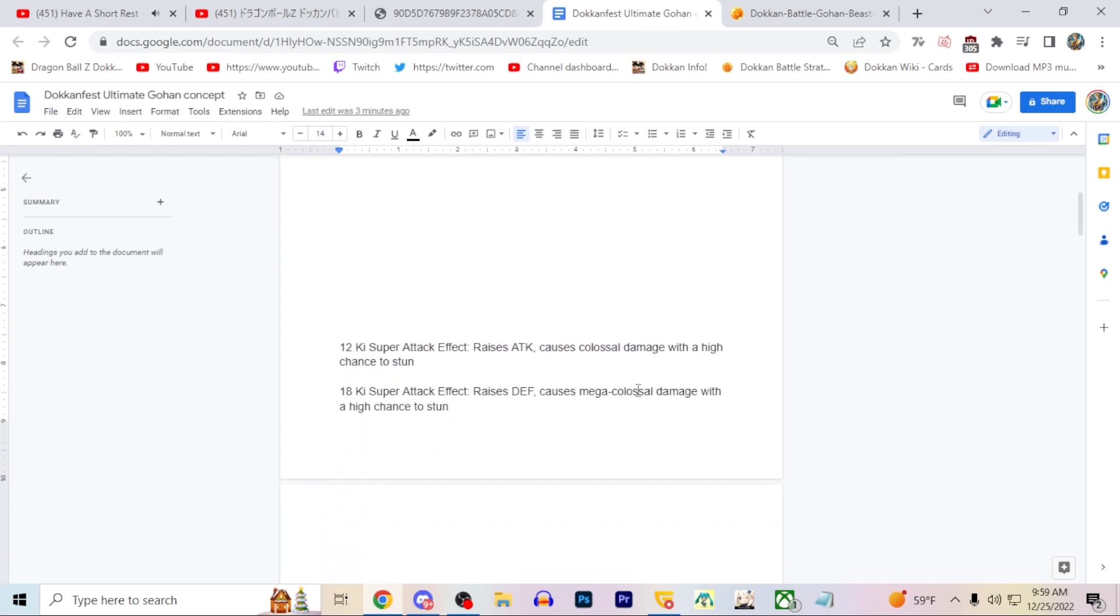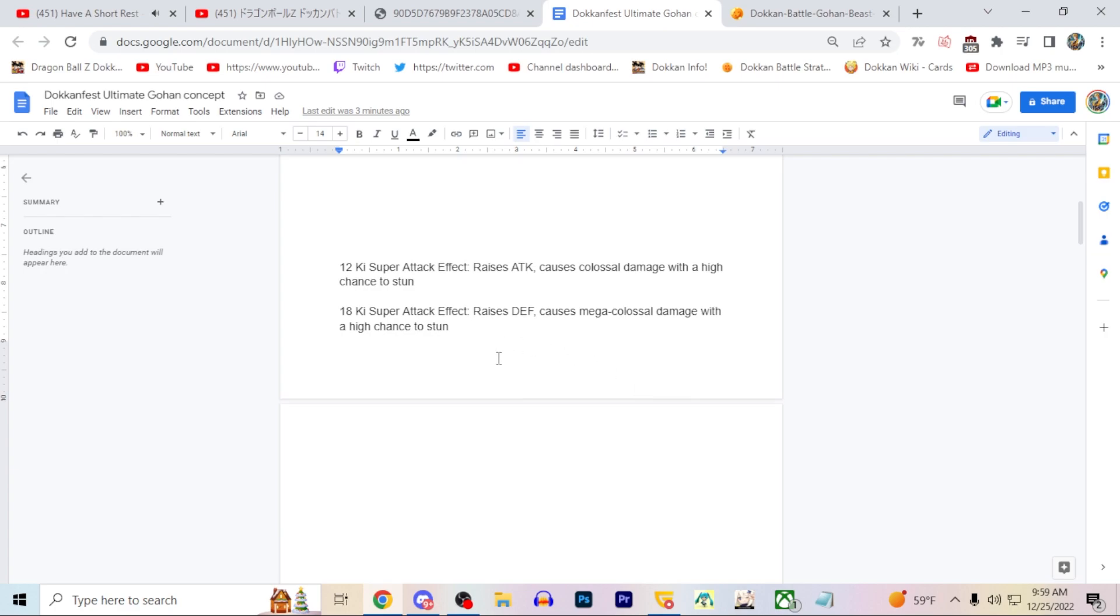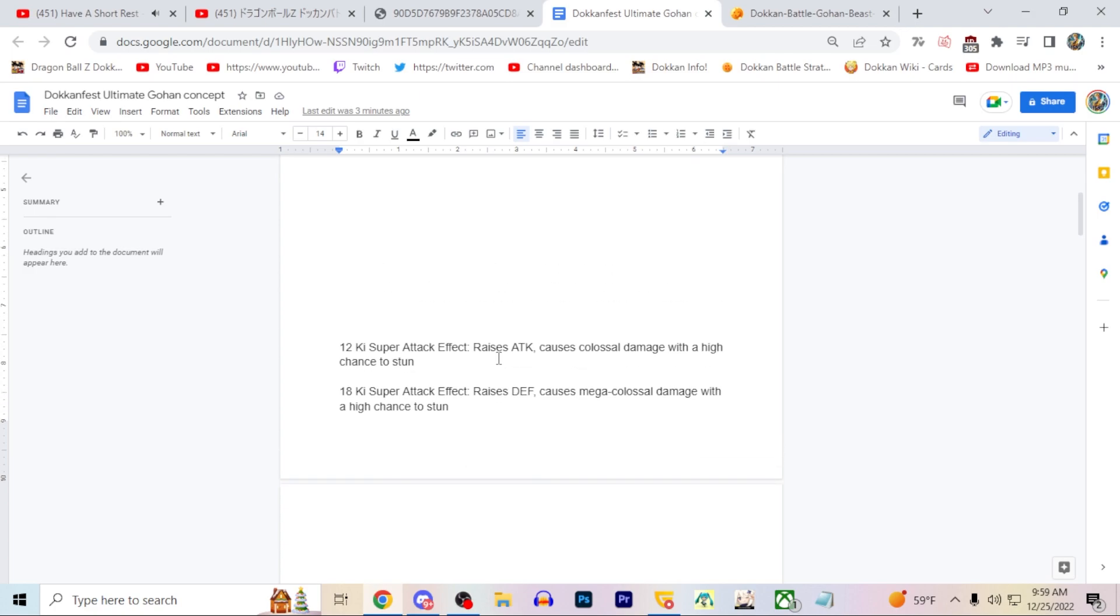His super attack effects - this is Ultimate Gohan. I gave him basically stacking defense on his 18 ki and stacking attack on his 12 ki. Both have a high chance of stun. The idea is defense stacking would be prioritized, but in the event you want to stack attack, you do have the ability to get the 18 ki. That stacking attack will really help his active skill damage later on, especially with some additionals.